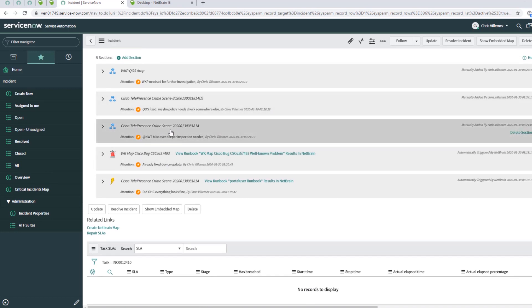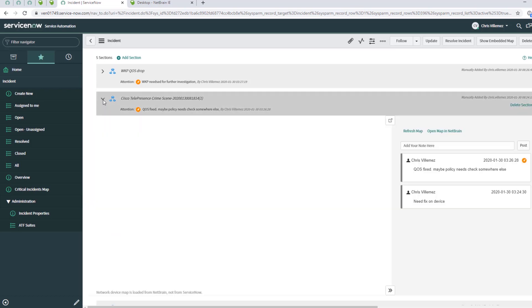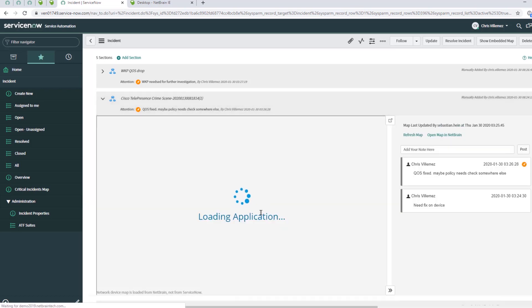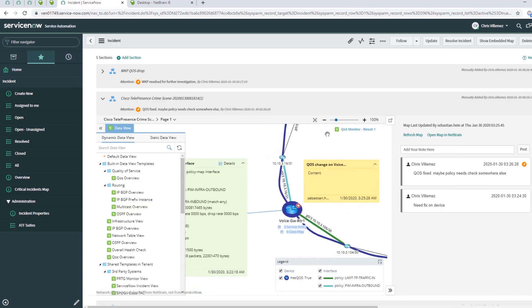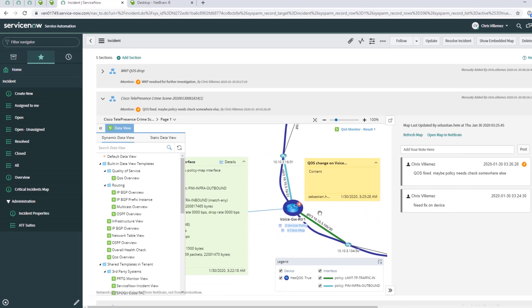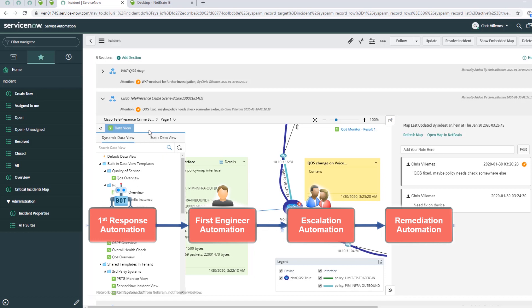As soon as he figured out what happened there, he's able to work on the problem, creating a change in NetBrain, providing the change to the devices. Doing his notes again for documentation, writing down what he has done, providing the change and fixing the problem. This is the remediation automation.